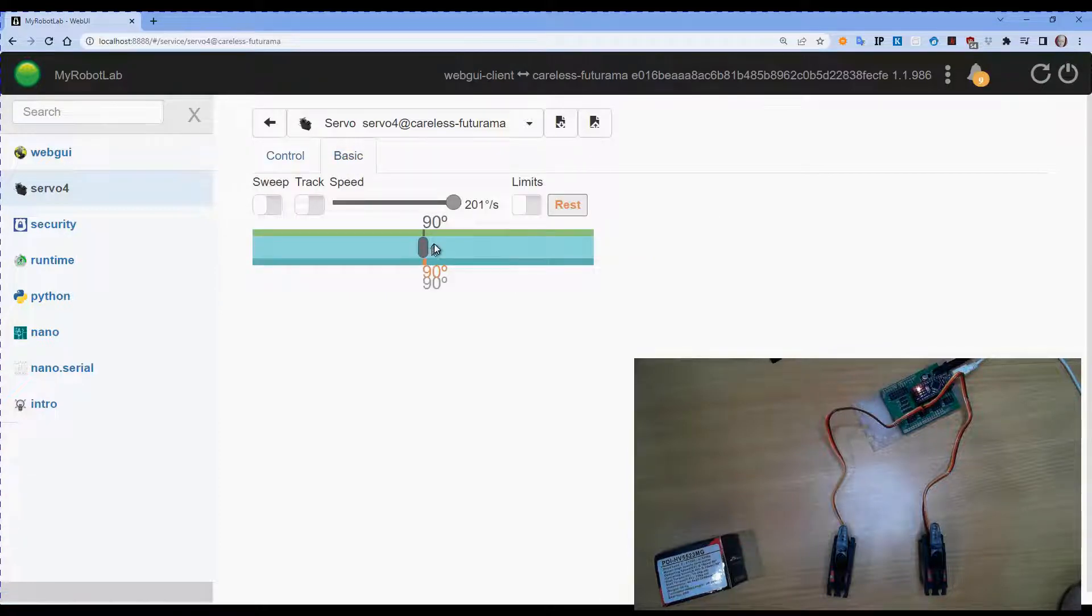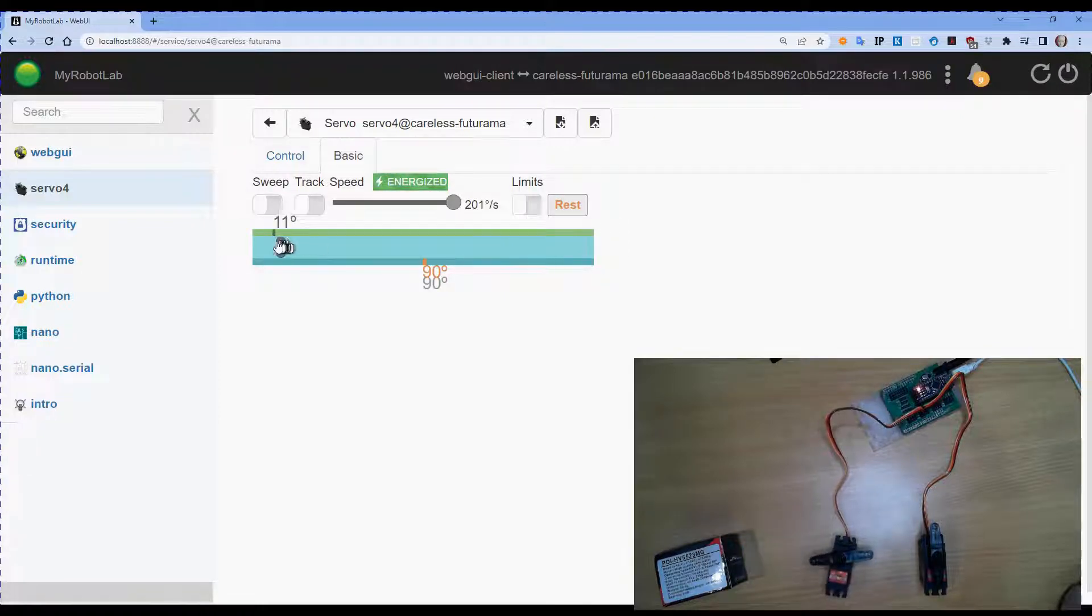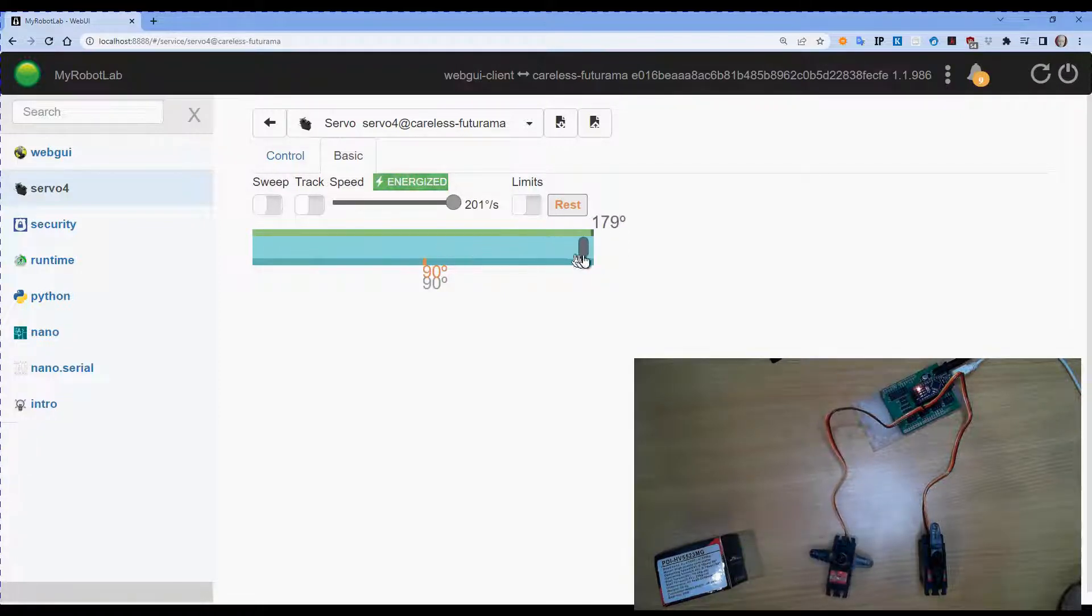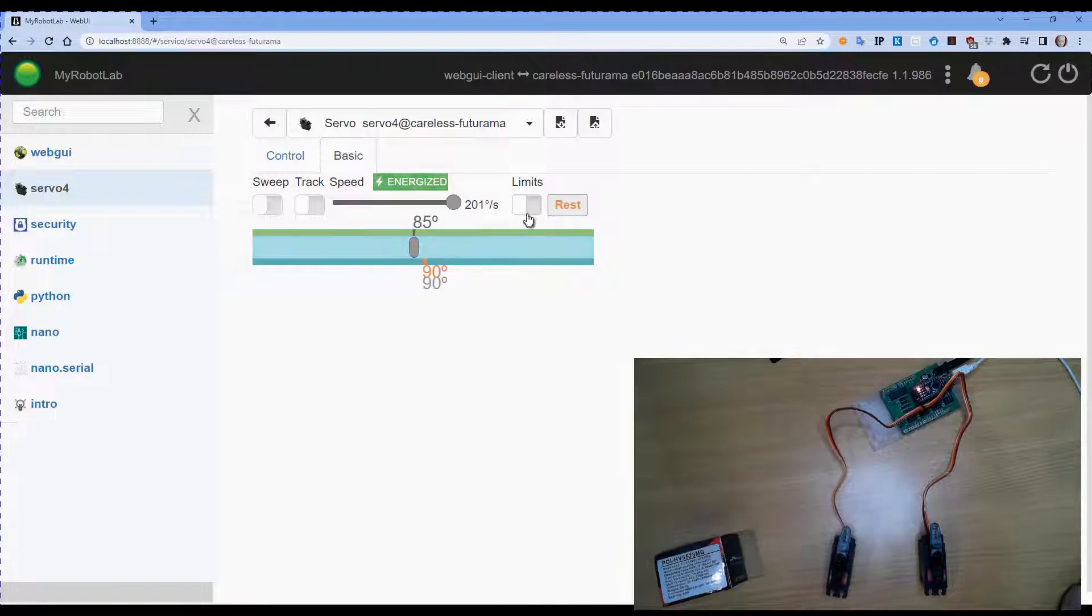All right, so now we can play with the servo position. And you can see the servo moving quite happily. Now, one of the things that we've got is called Limits.